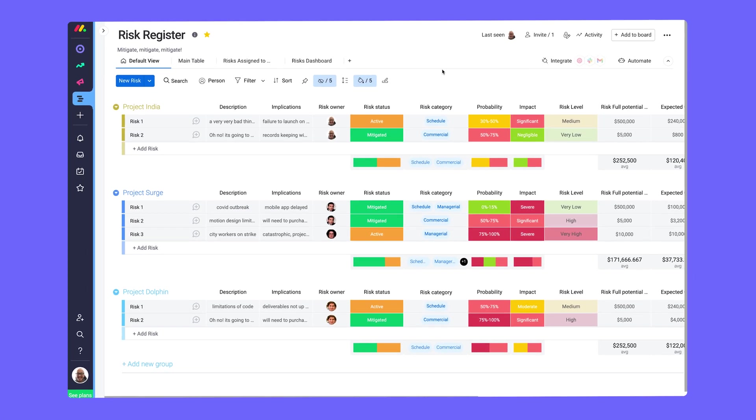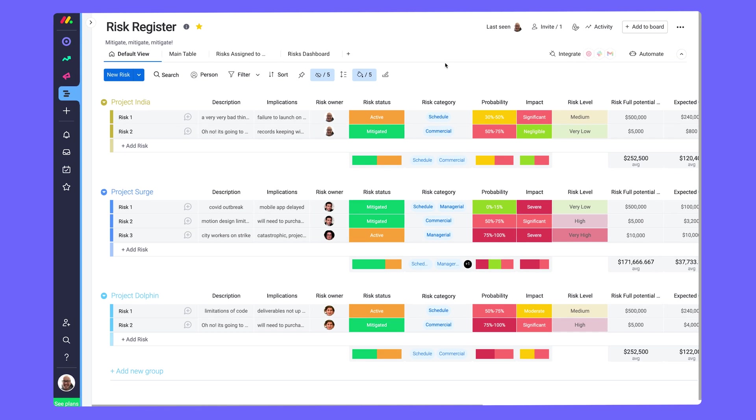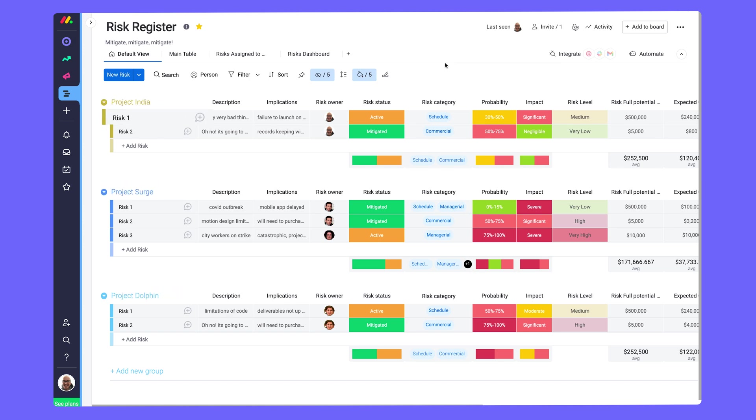Moving along, identify any and all potential setbacks with this risk register board. Each group represents an individual project, and items are those projects' risks.